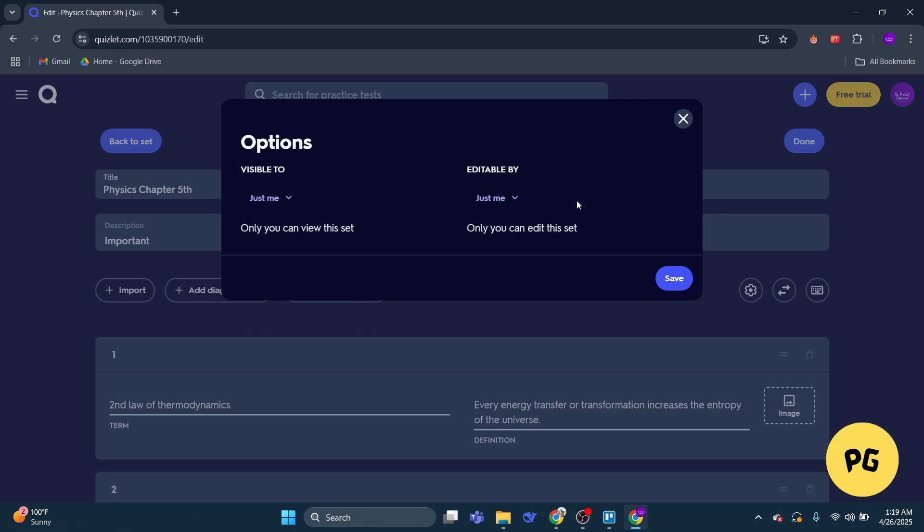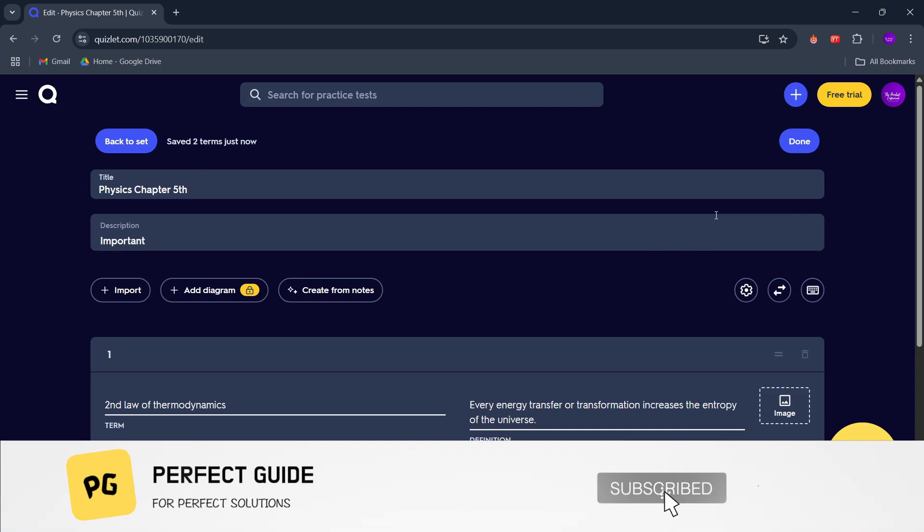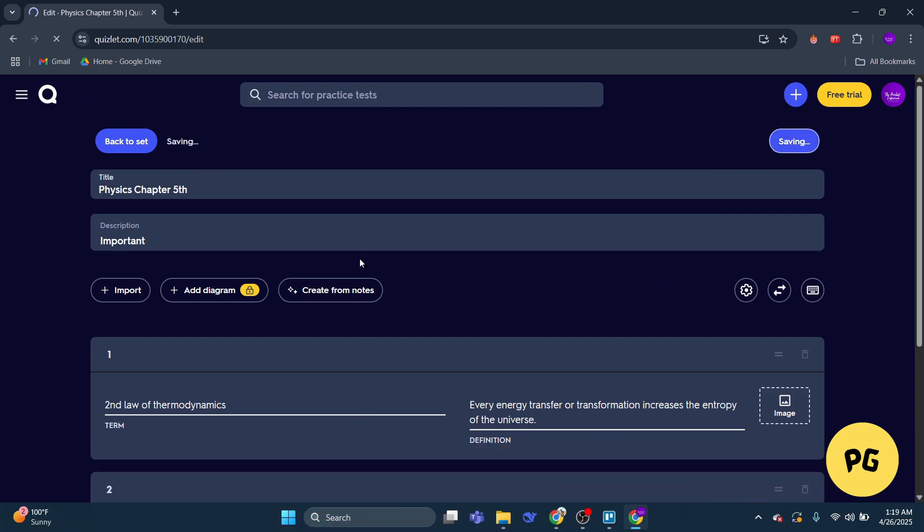So that's basically how you can make Quizlet private. That's all for this video. Consider subscribing if you find it helpful, and I'll catch you in the next one. Thanks.